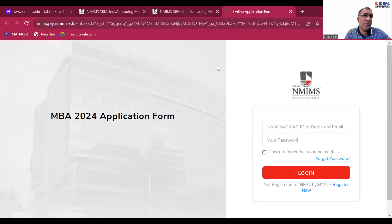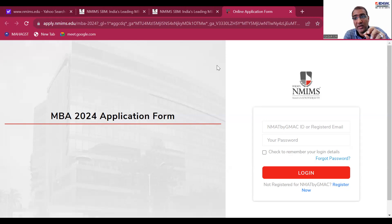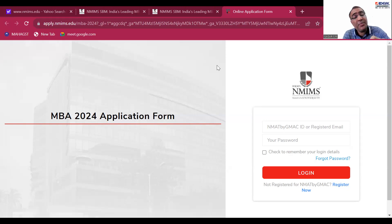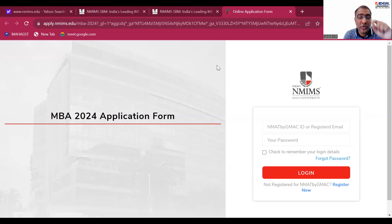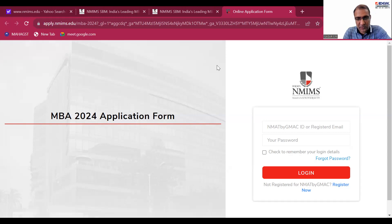There are two important things in NMIMS registration. Point number one: only your first test will be considered for NMIMS — whichever is your first test attempt. Point number two: the sequence or preference in which you should list all NM programs — they will ask you for this preference order.